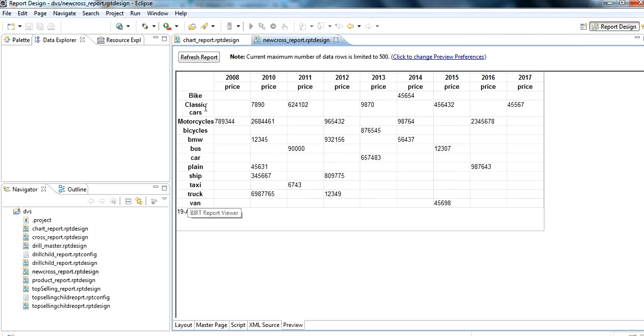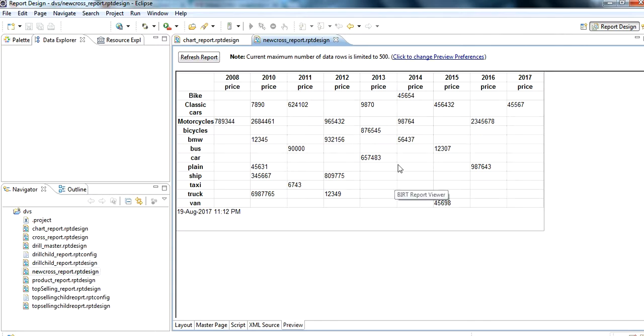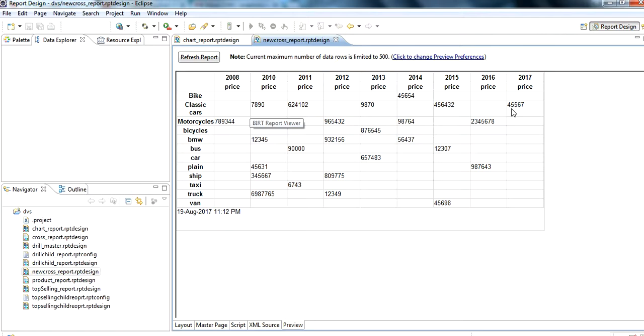There. The product categories here: bike, classic car, motorcycles. And here the year is shown. And the price data is shown in the table, cross table. Year-wise and by category, we can easily find out all the data in the cross tab. That's all.